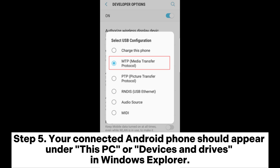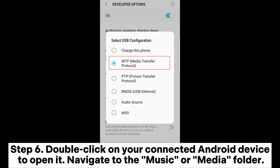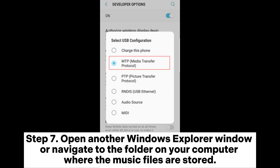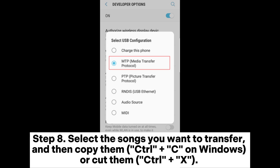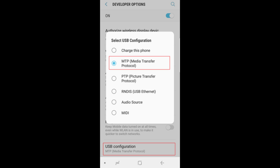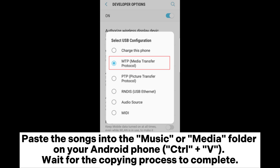Step 5: Your connected Android phone should appear under This PC or Devices and Drives in Windows Explorer. Step 6: Double-click on your connected Android device to open it. Navigate to the music or media folder. Step 7: Open another Windows Explorer window or navigate to the folder on your computer where the music files are stored. Step 8: Select the songs you want to transfer and then copy them (Ctrl+C) or cut them (Ctrl+X). Paste the songs into the music or media folder on your Android phone (Ctrl+V). Wait for the copying process to complete.